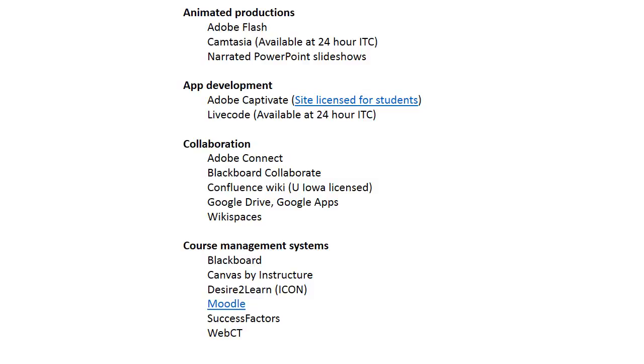Course management systems: the big one out there is Blackboard. CMS systems are environments that you can create online. You're using one in ICON that lets you create a classroom situation environment with grade books and distribute handouts and things like that. Blackboard is huge in education and in business.